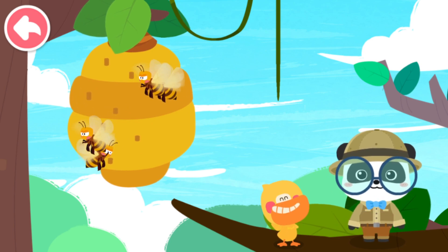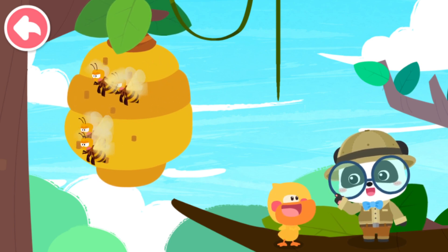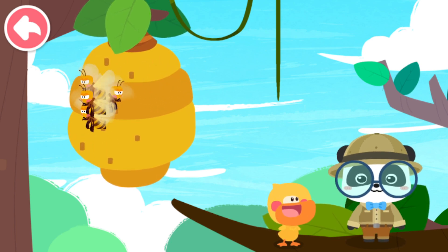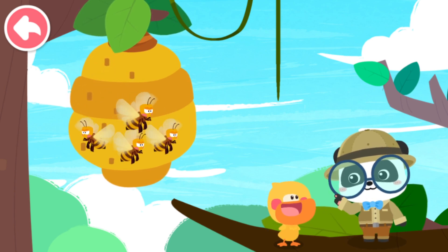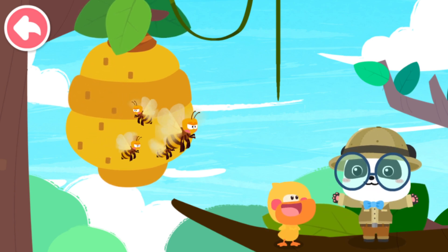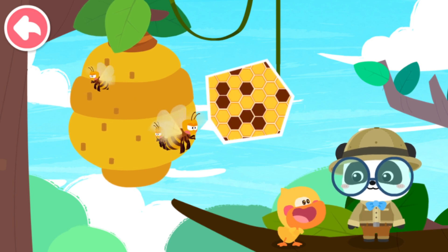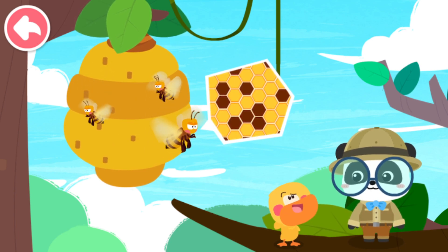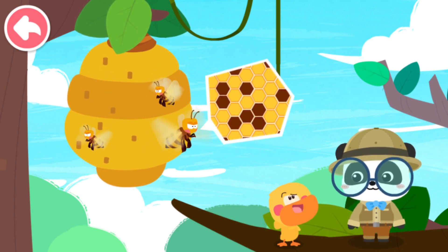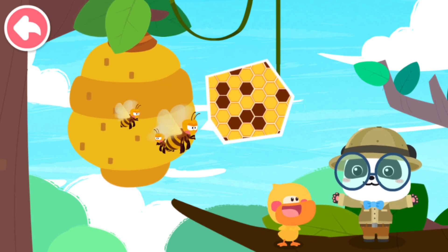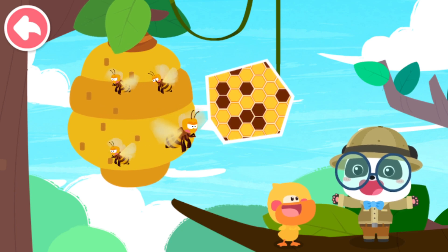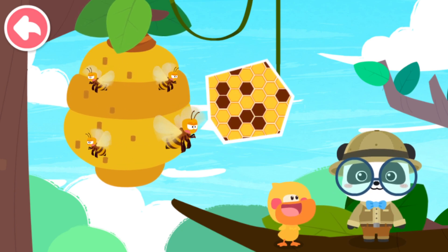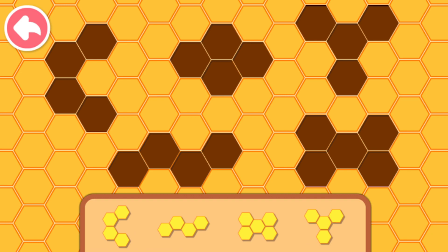A beehive is like a big building with lots of bees in it. The little bees are talented architects — they build the beehive. It's a lot of fun inside the beehive! Kids, let's piece it together and check out what the beehive looks like.